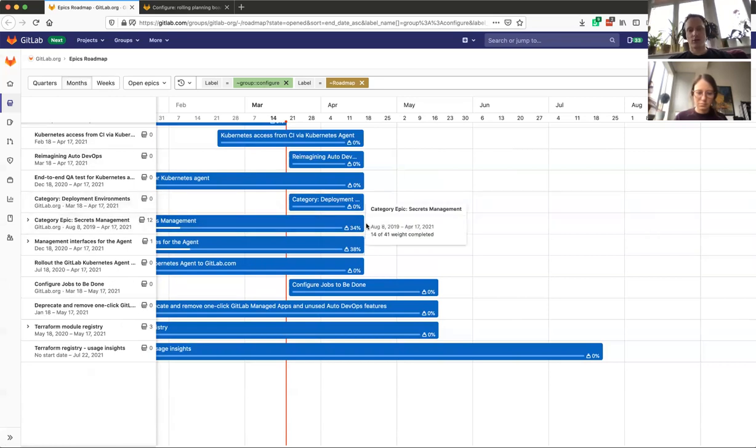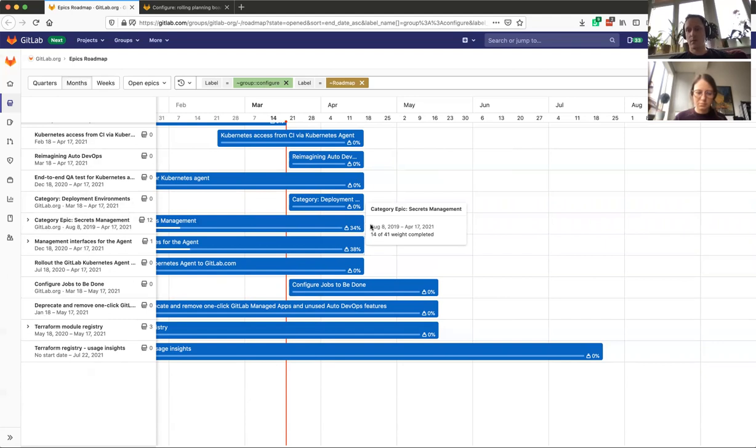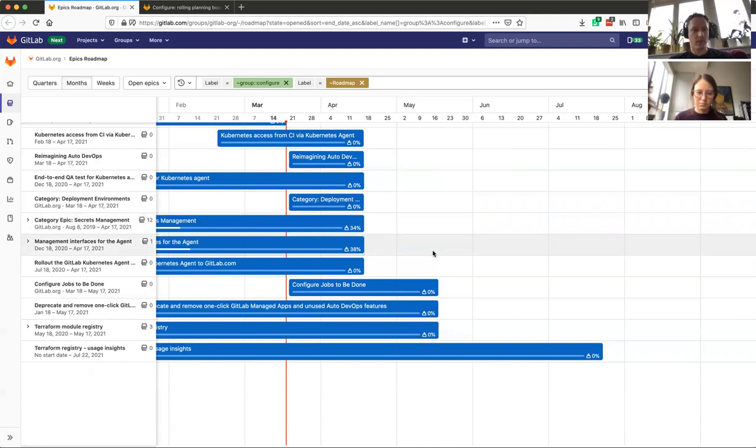And a stretch goal, again related to secrets management, is to not allow viewing of previously masked variables on the UI and in API neither.